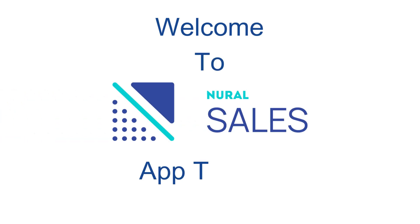Welcome to the Neural Sales App tutorial series. In this series, we'll guide you step-by-step through the various features and modules of the Neural Sales application. Let's get started.